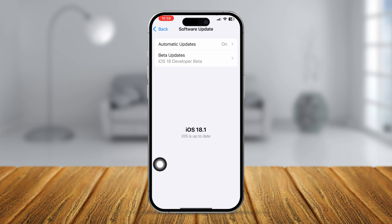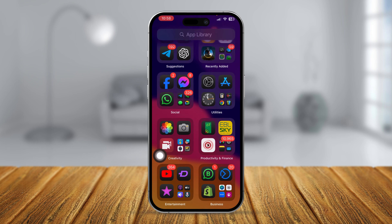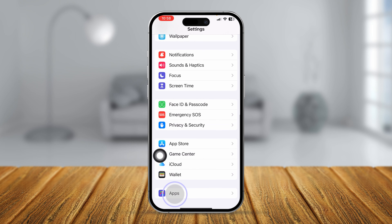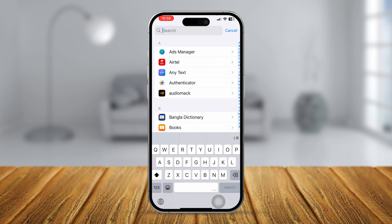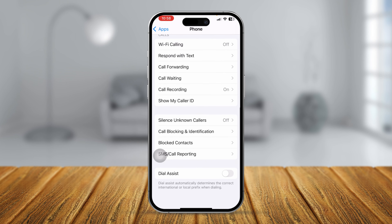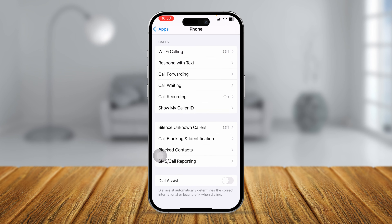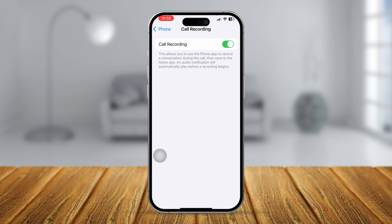Once you update your iPhone to iOS 18.1 or later, go to Settings, scroll down, and select Apps. Now open up your Phone application, scroll down, and you'll see an option called Recording. Open this up and simply tap to turn it on.